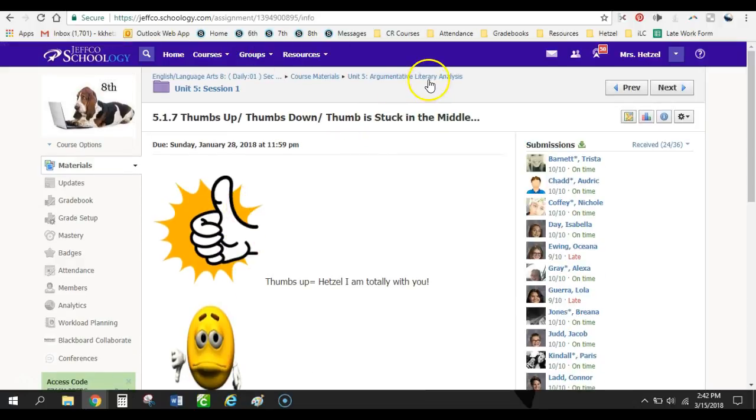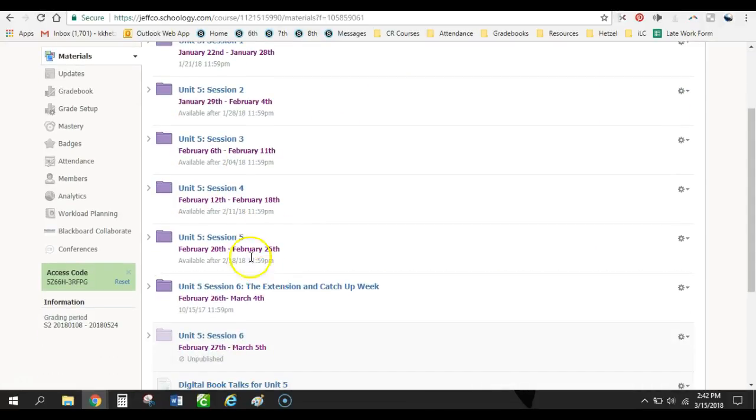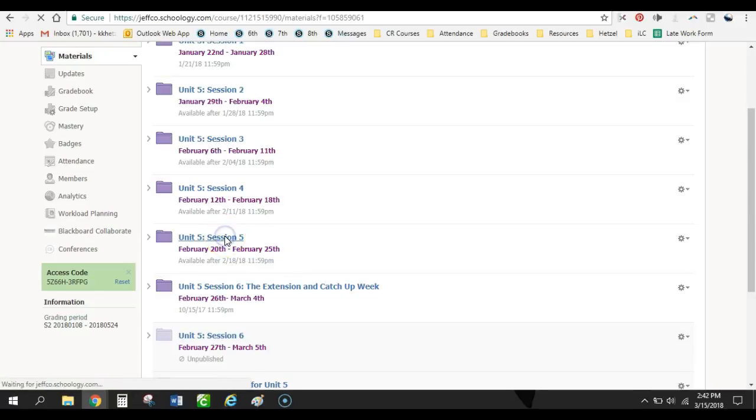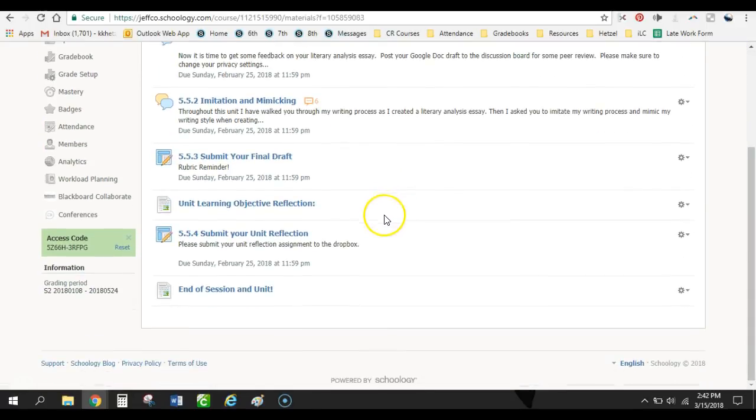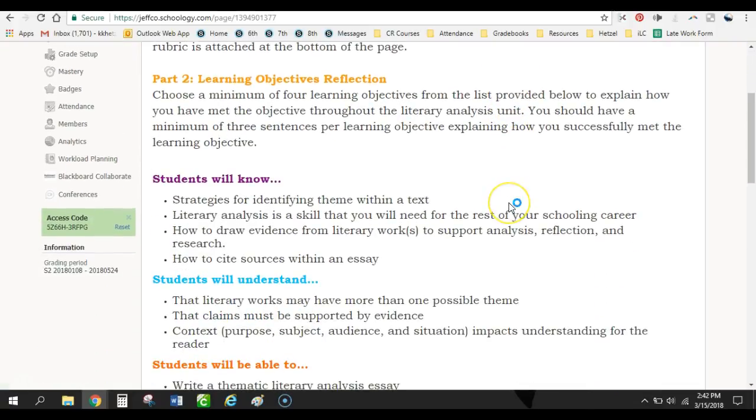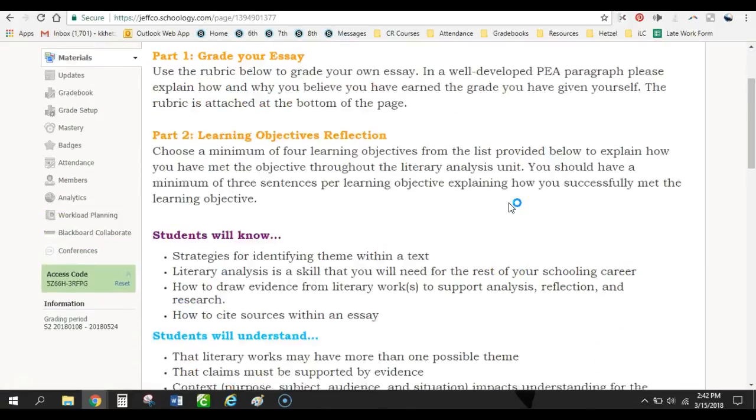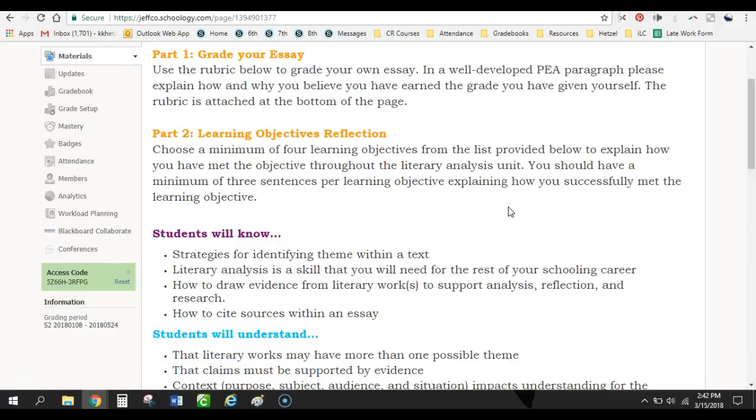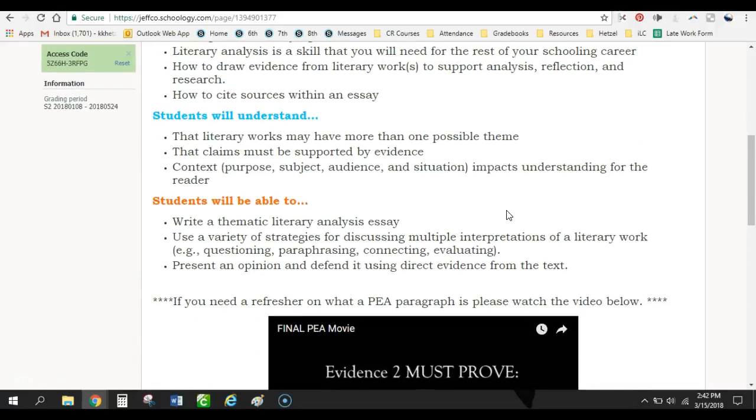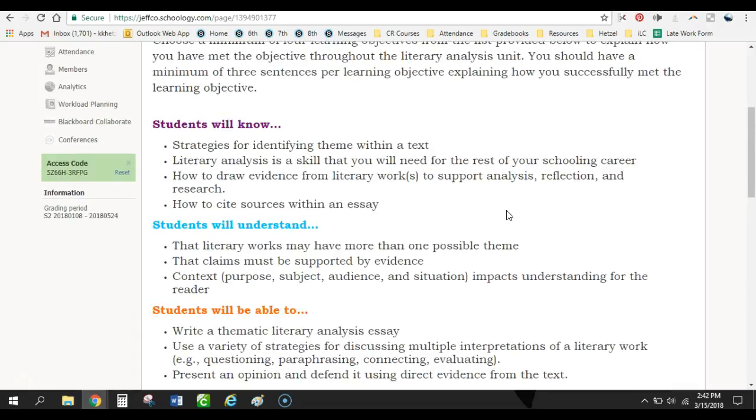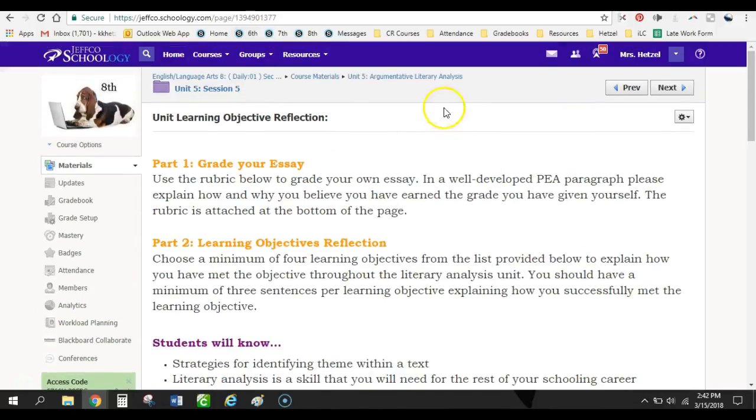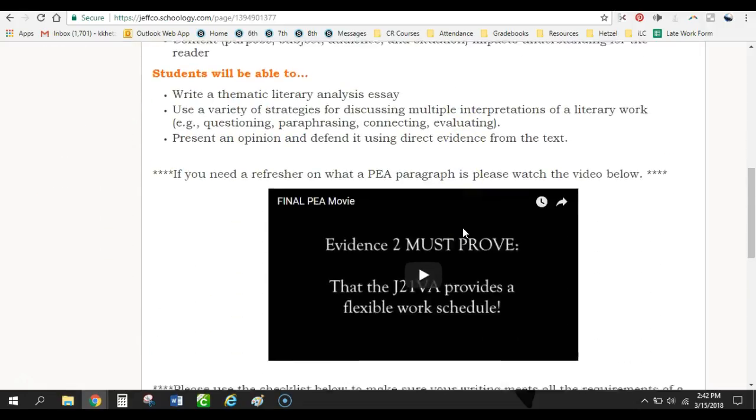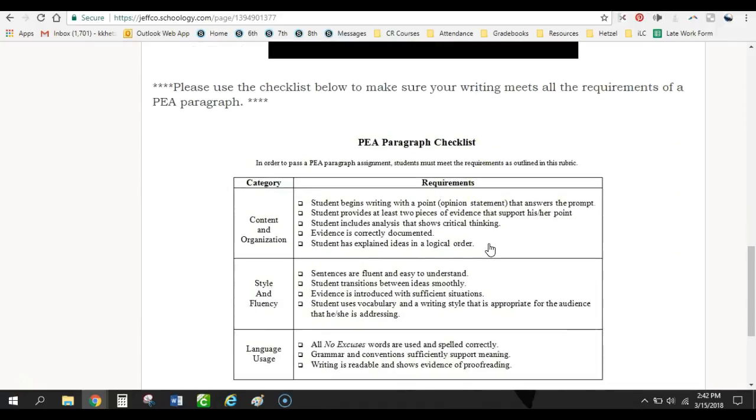Let's see if I can find one of my learning target bullet point ones. I think it's in this one. Let's double check. Yep, here it is. So here we've got the learning objectives reflection again. So this is where they have to come in and show me how they've met all of these different objectives. And this is not the one I was looking for, but it's another PEA paragraph. And here you can see a movie about the PEA process that I've included. Notice I've got a checklist.